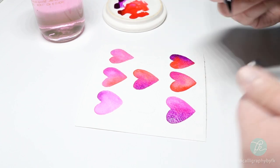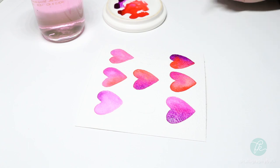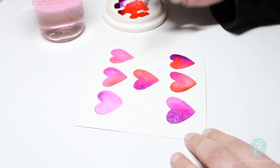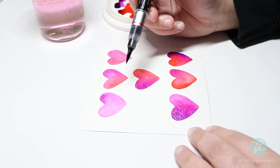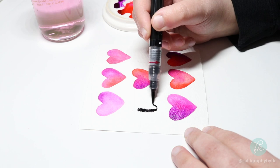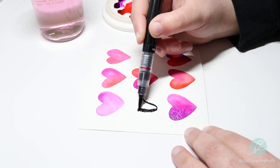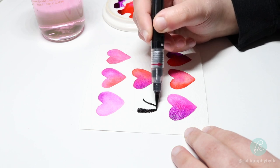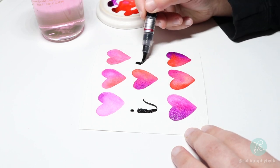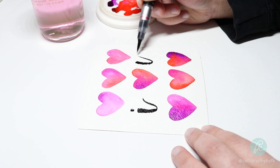Now that I'm done painting all my hearts, I'm going in with my Pentel Color brush pen to write in my letters. I use this pen because of the organic brush strokes effect that this pen creates. It's just perfectly imperfect.